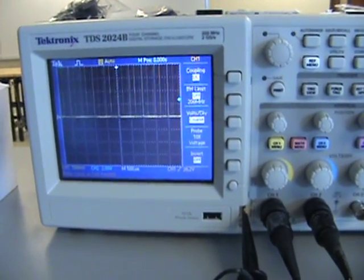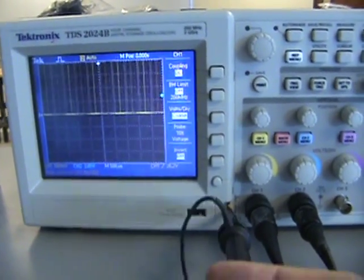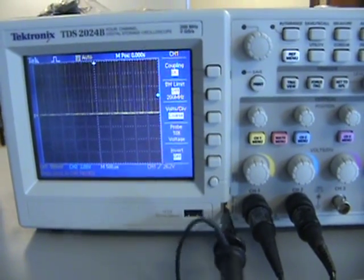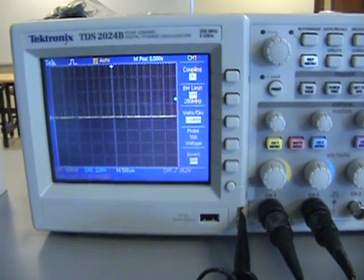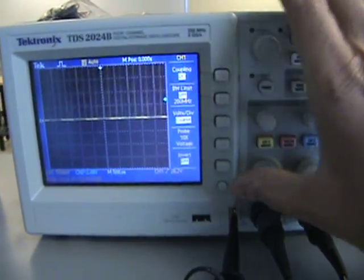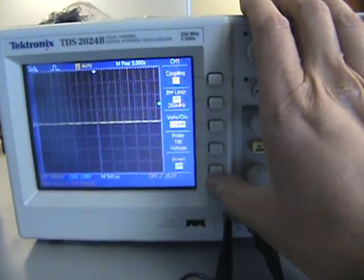When using oscilloscopes, it's probably a good idea to first check your probe. You can hook channel one probe up to your oscilloscope and then hit probe check.